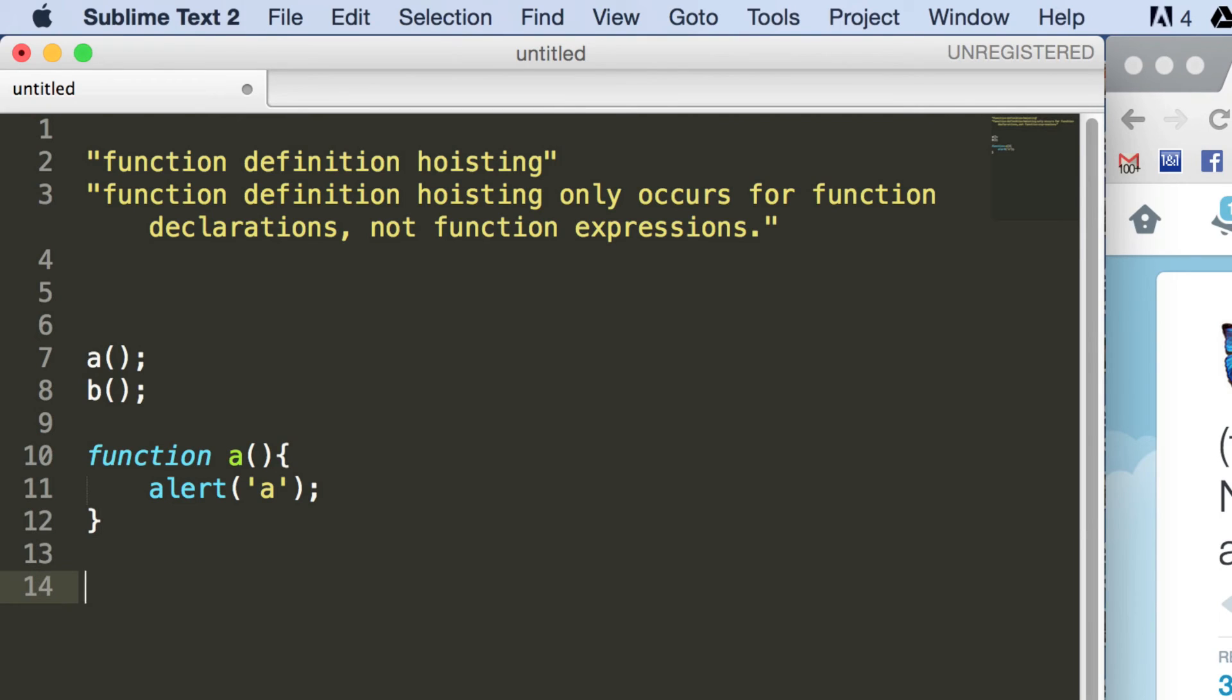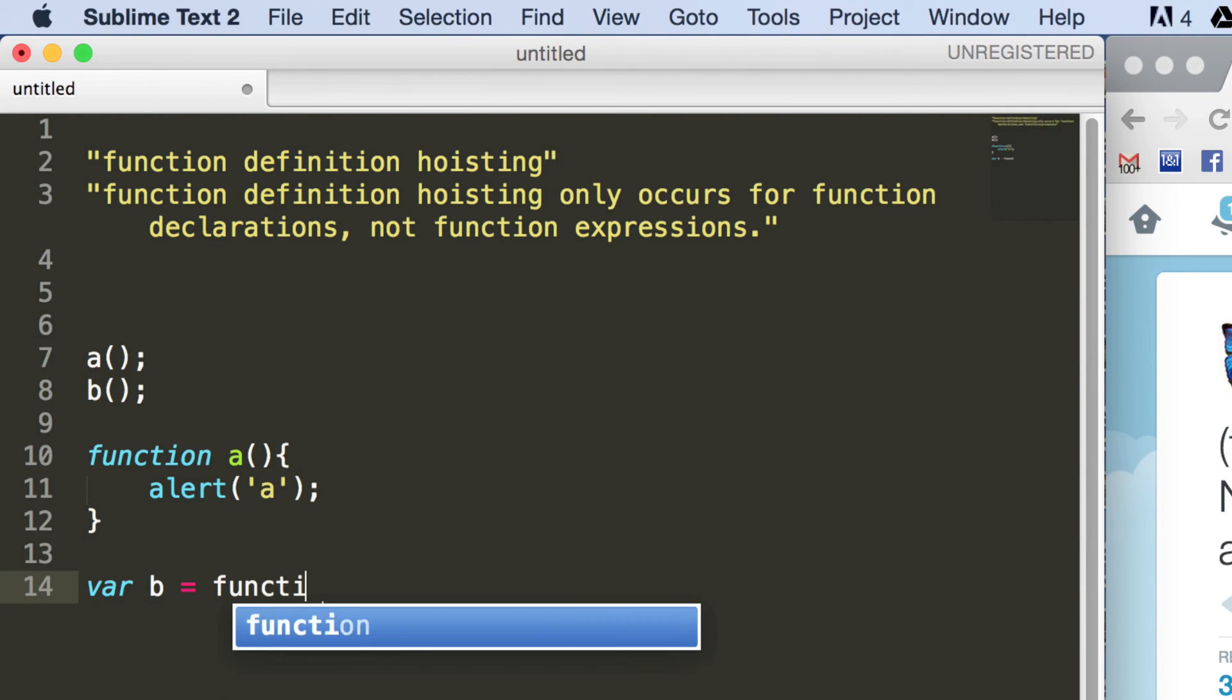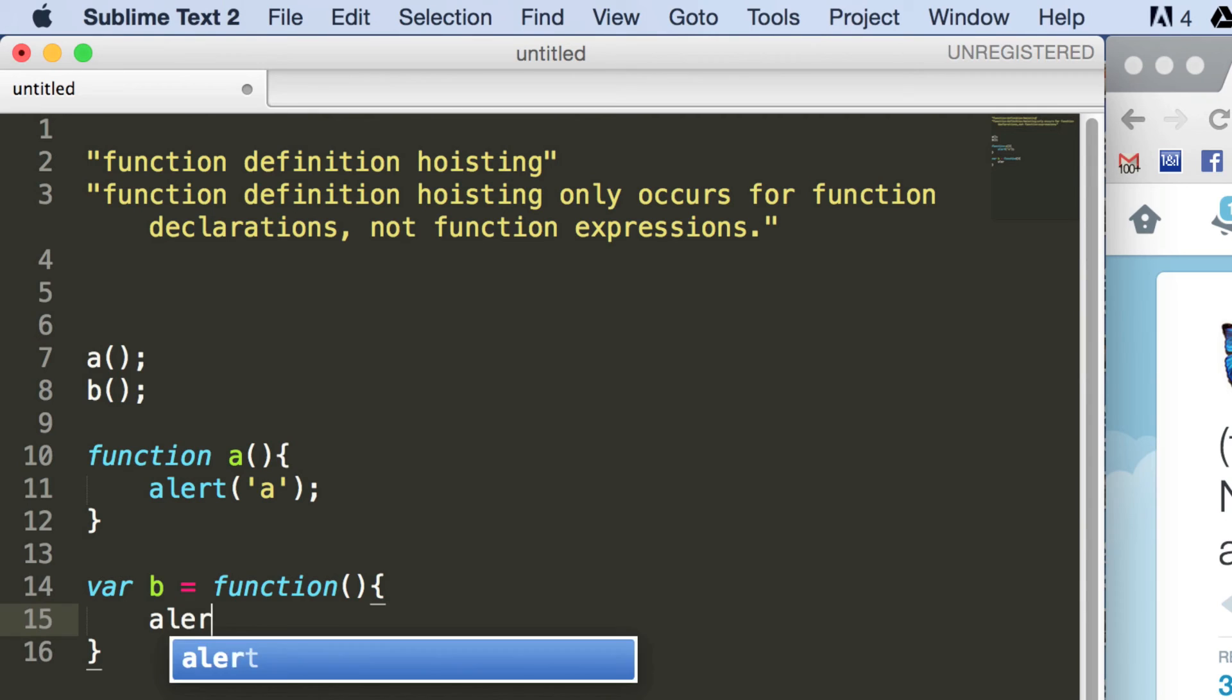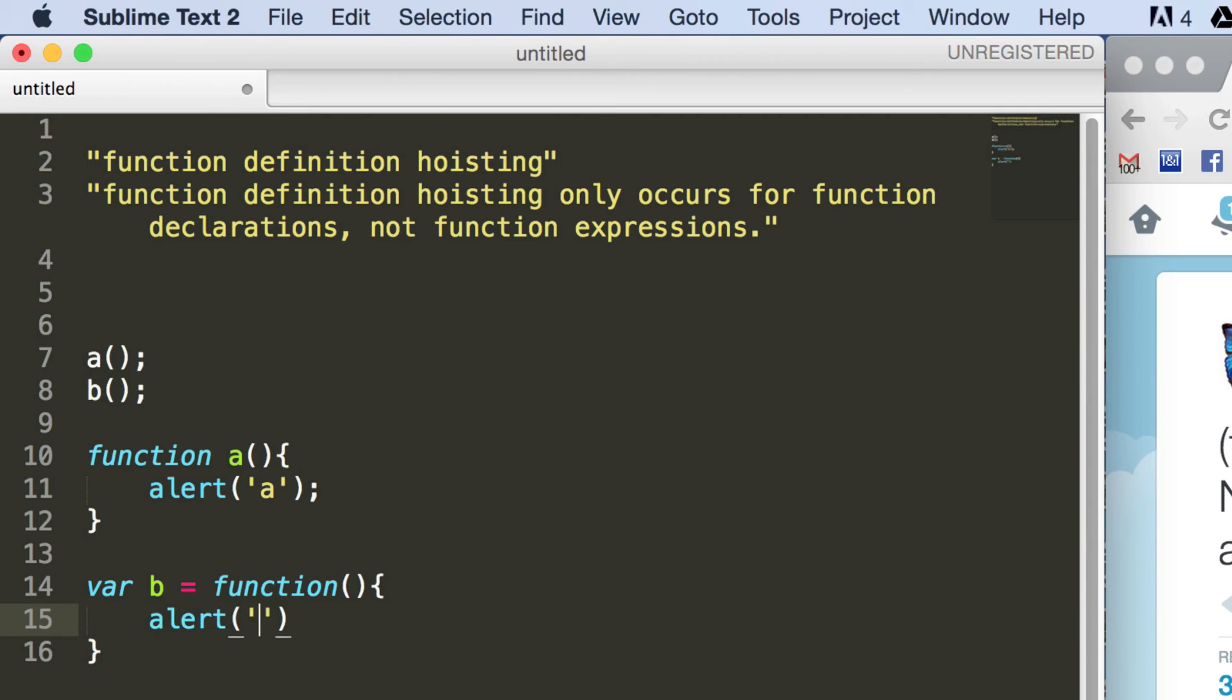And for function b, we're going to use a function expression, and we're going to say var b equals function. And then we're going to put an alert in here which says b.